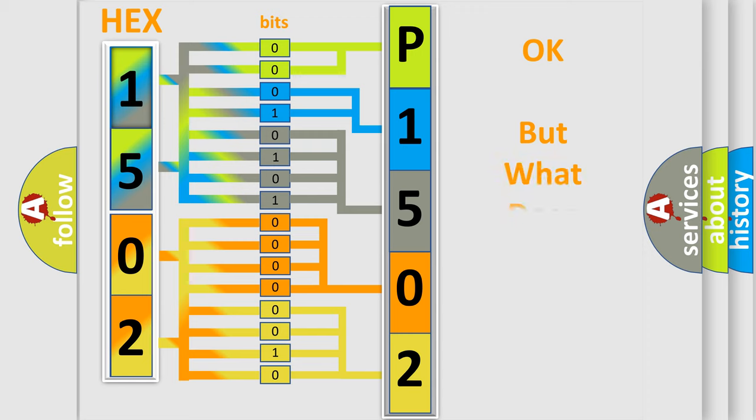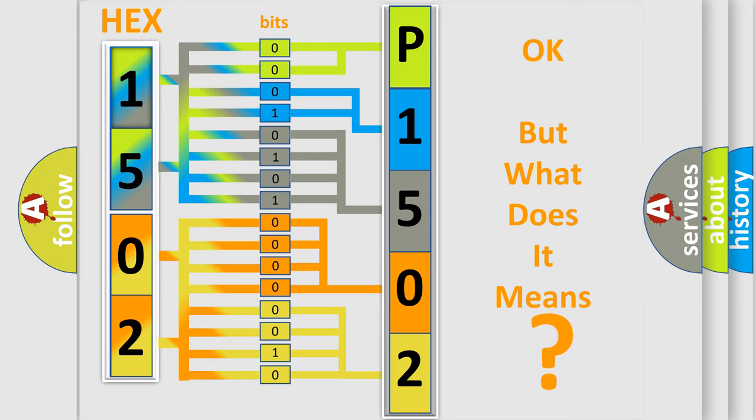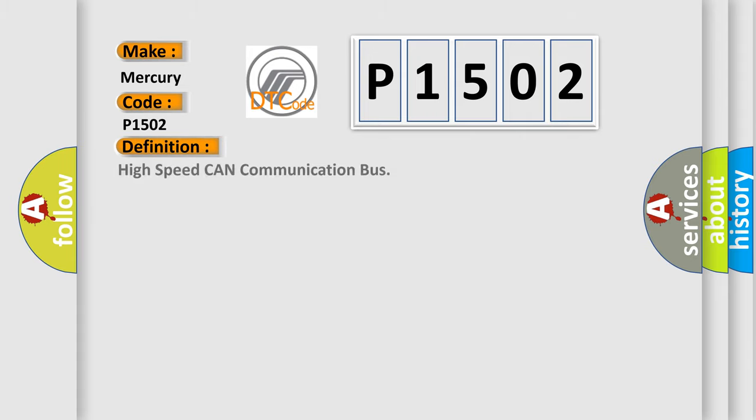The number itself does not make sense to us if we cannot assign information about what it actually expresses. So, what does the Diagnostic Trouble Code P1502 interpret specifically for Mercury car manufacturers? The basic definition is High-speed CAN communication bus.